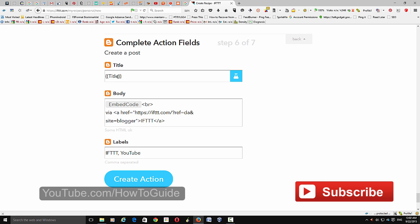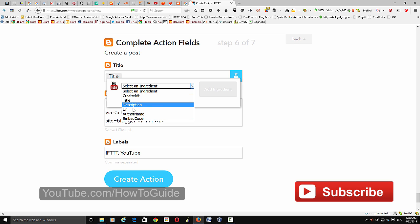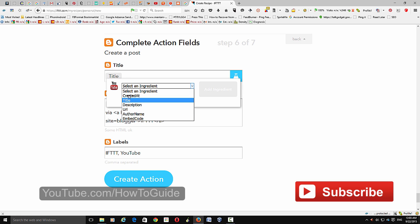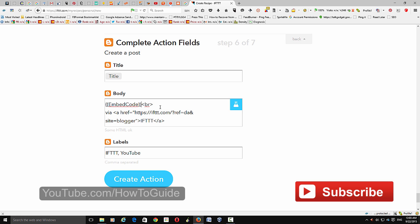For the title, you can use the same title as your YouTube video title. You have six ingredient options to add: created date, time, title, description, URL, and more. Choose 'Title' for the title field. Next is the embed code field, where you can also add other details.